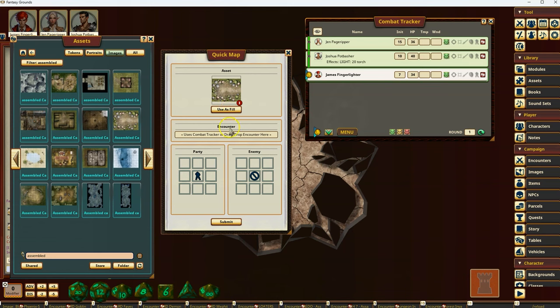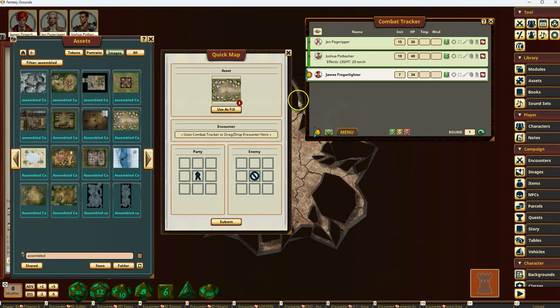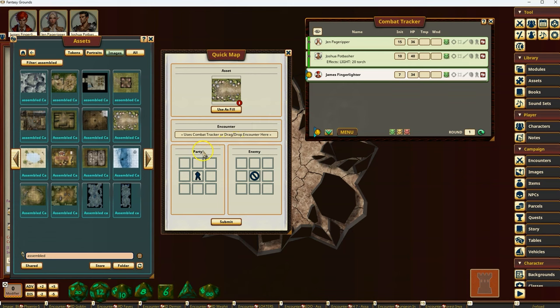You'll see here that there's an encounter button that says use combat tracker or drag and drop an encounter here. So I'm going to show you first with a drag and drop encounter. And then here you'll see that there's a little section here, nine little boxes. And this says party. And then nine little boxes over here. It says enemy.